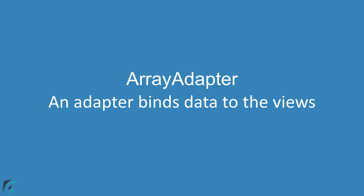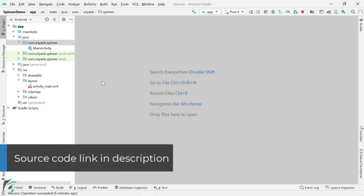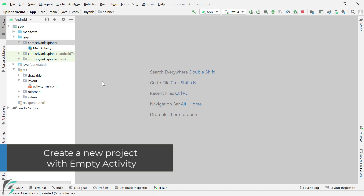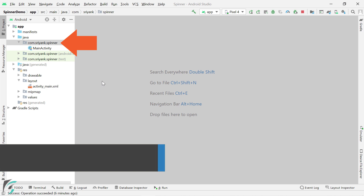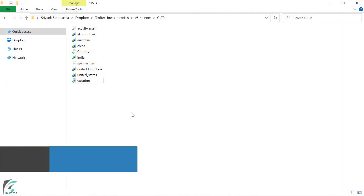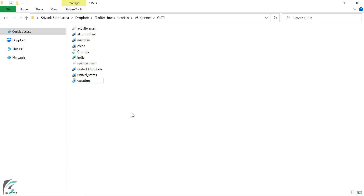So let's begin. You can always get the complete application code from the link in the description. But if you want to code along with me, then create a new project with an empty activity. Make sure you give the package name as com.sriyank.spinner. Then you need to download a few gist files — the link is again in the description. This will help you set up your project very quickly and start with the demo.